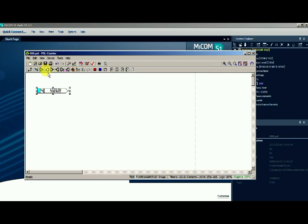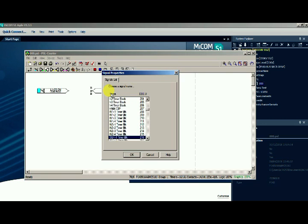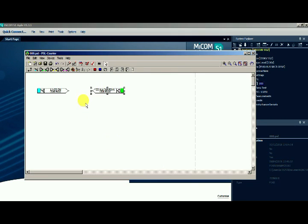I am going to configure breaker status and isolator status. For that I am going to make 4 binary inputs: 2 for breaker status and 2 for isolator status, 1 for opening and 1 for closing.